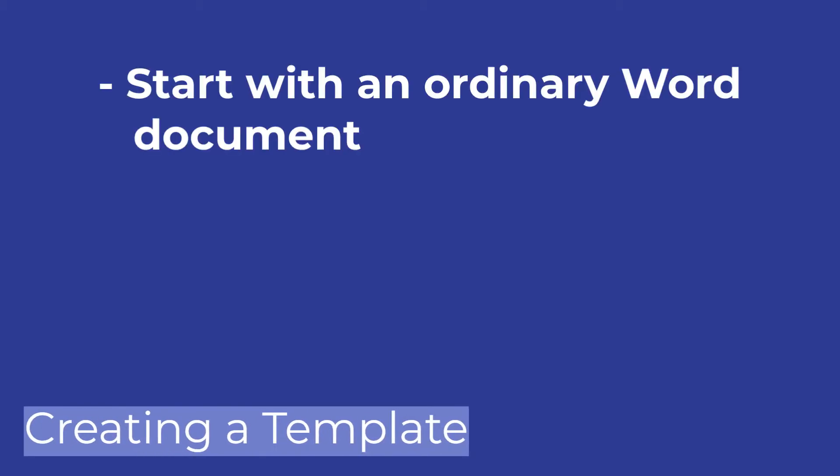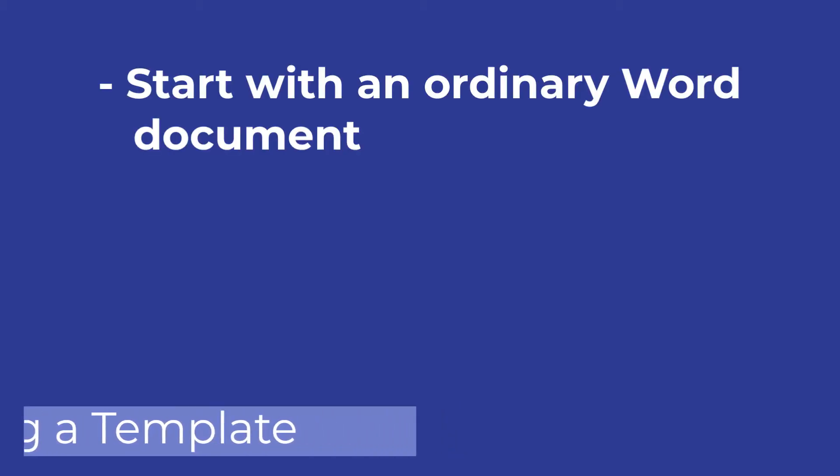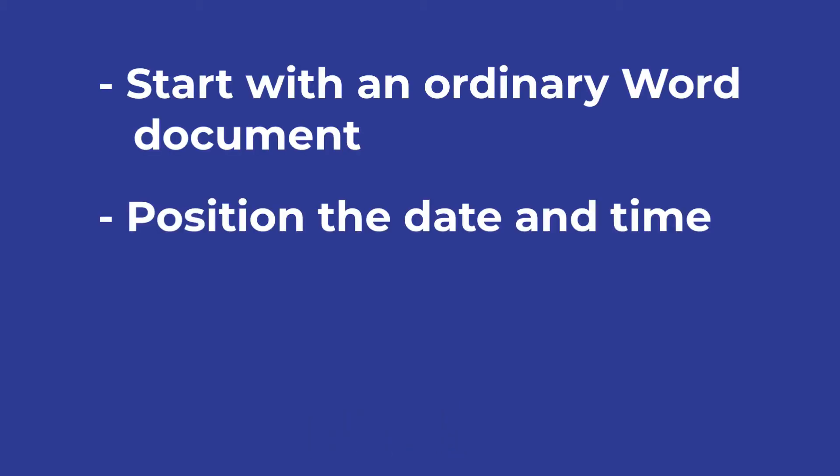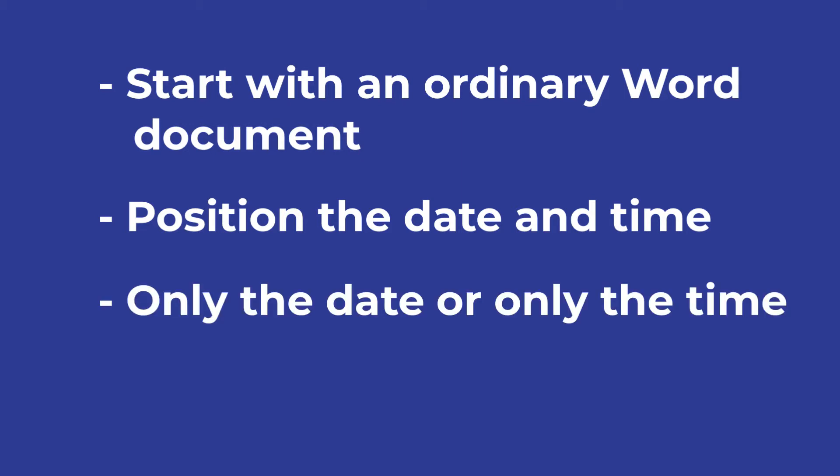Creating a Template. Start with an ordinary Word document, and decide where you would like to position the date and time. It's also possible to include only the date or only the time, if you prefer.